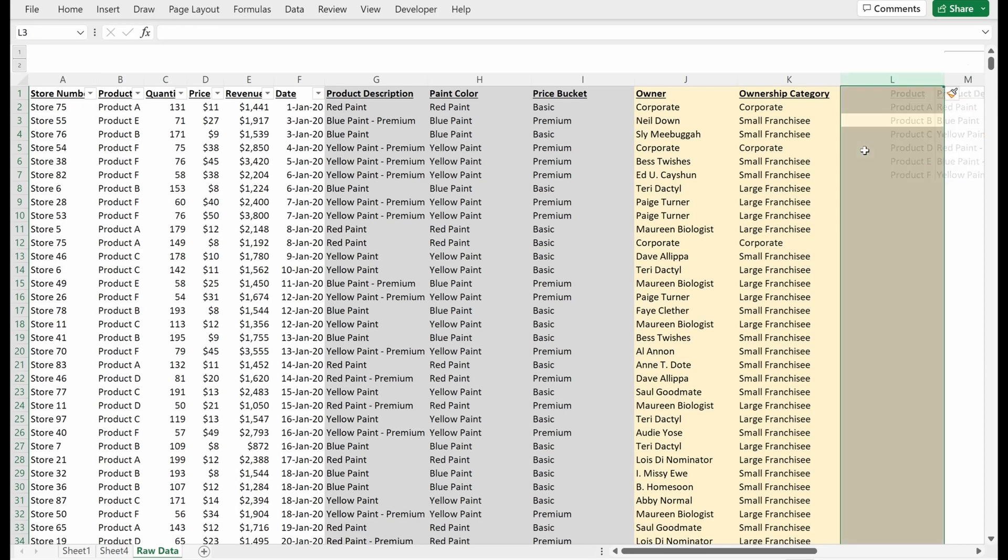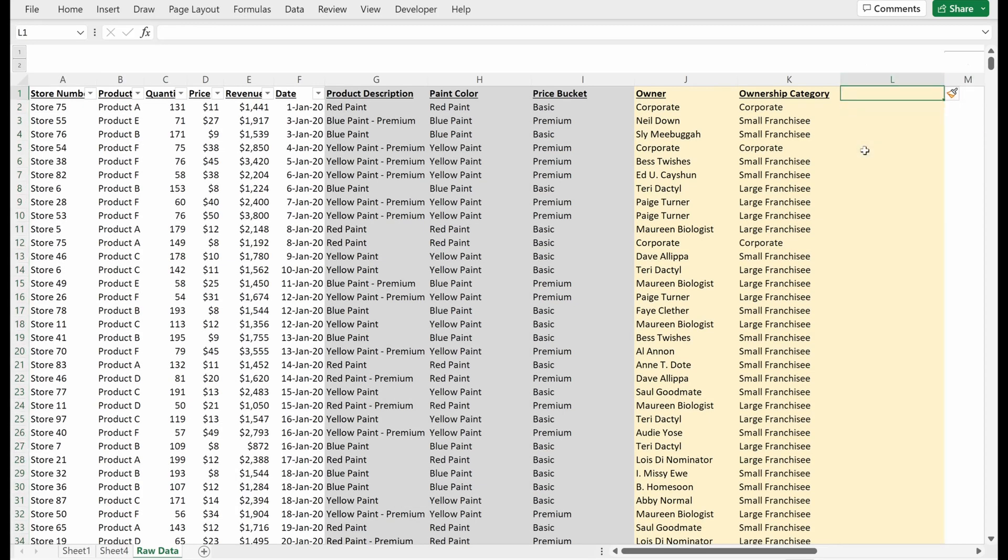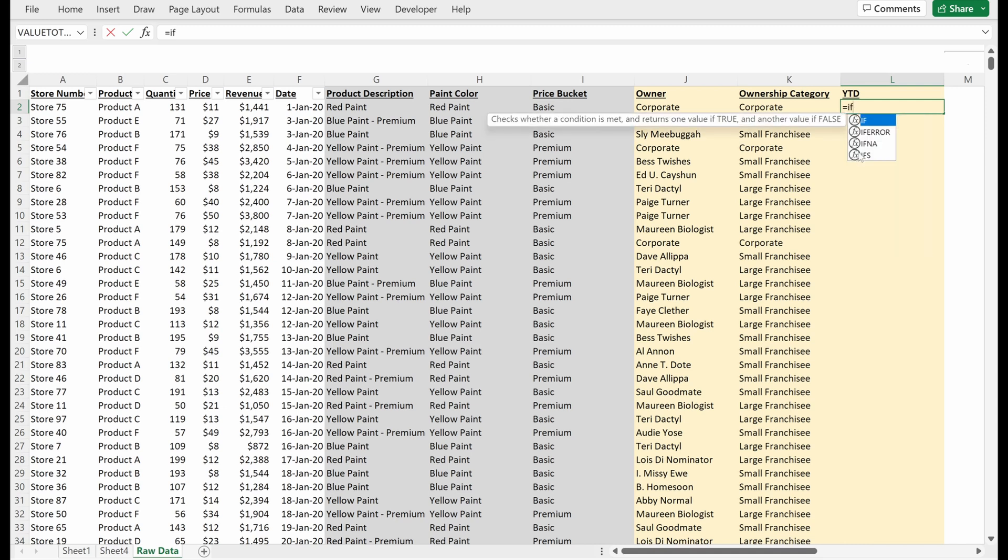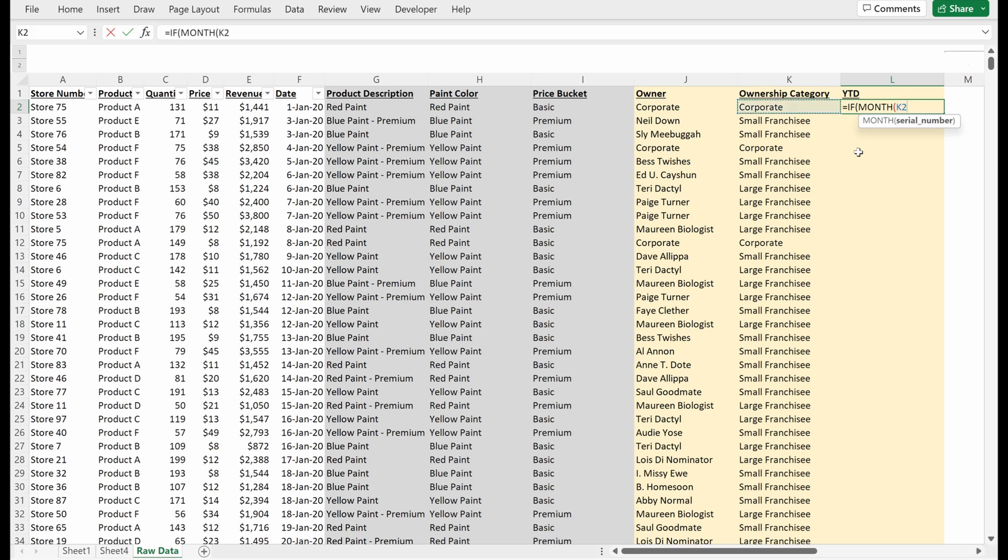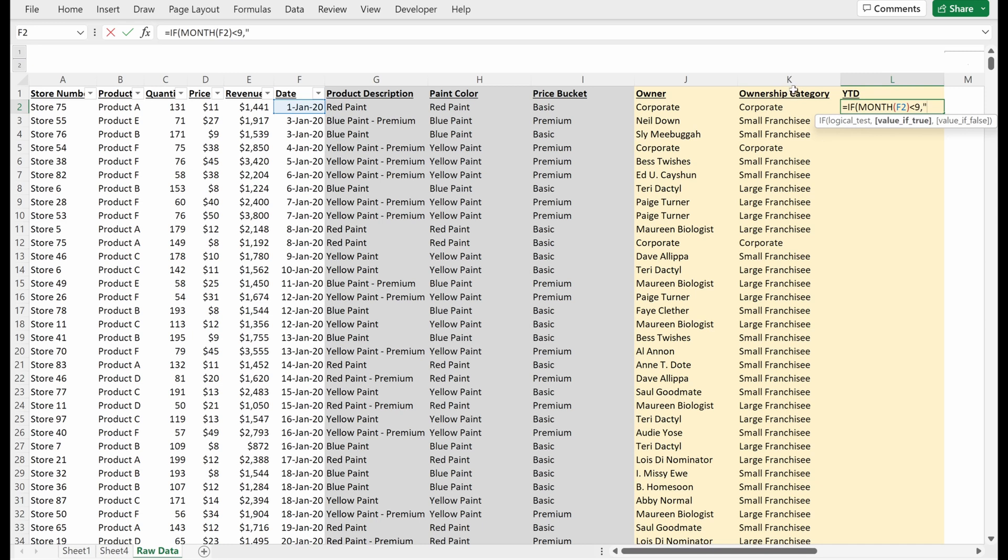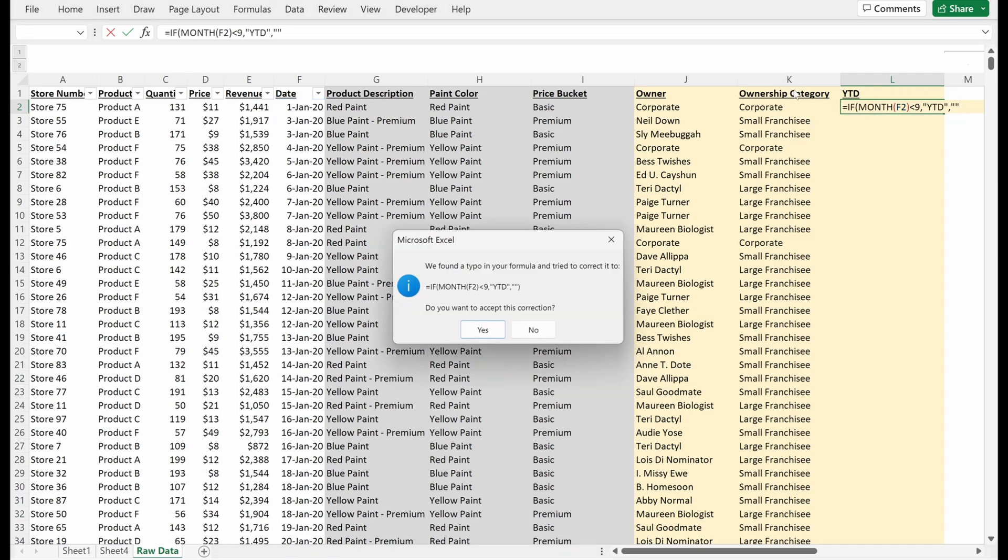So the first thing I'm going to do here is add another column called year-to-date. This will tell me whether or not it is within the year-to-date period I have of 2022 or an equivalent year. If I use an IF statement and say if month of date is less than nine, so within August or earlier, I'm going to say that is year-to-date; otherwise, let's leave this blank.